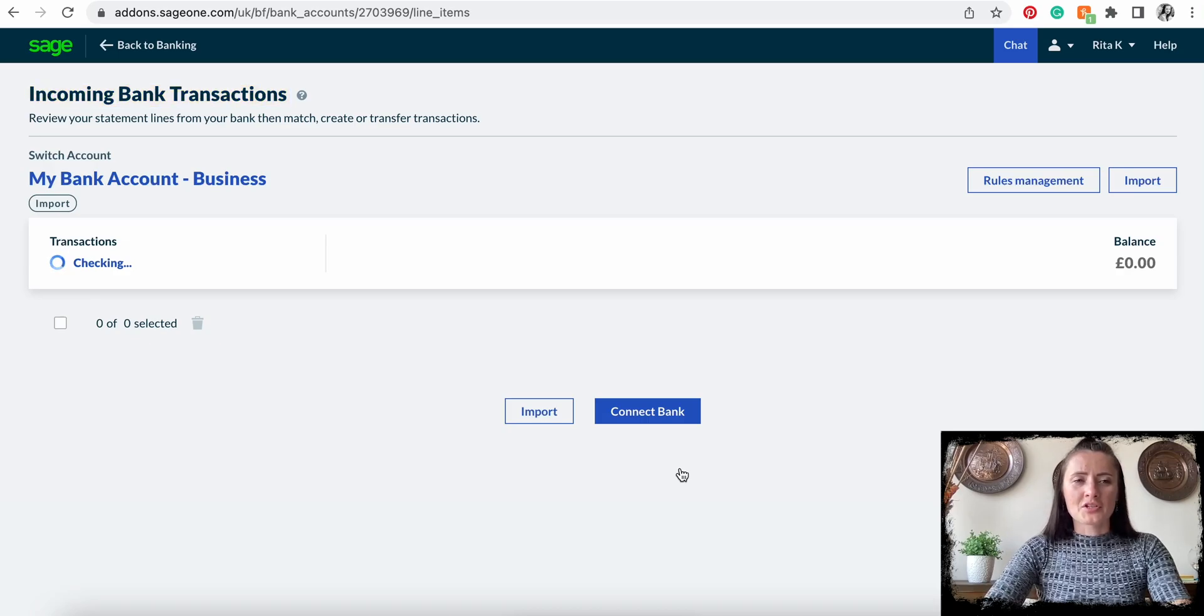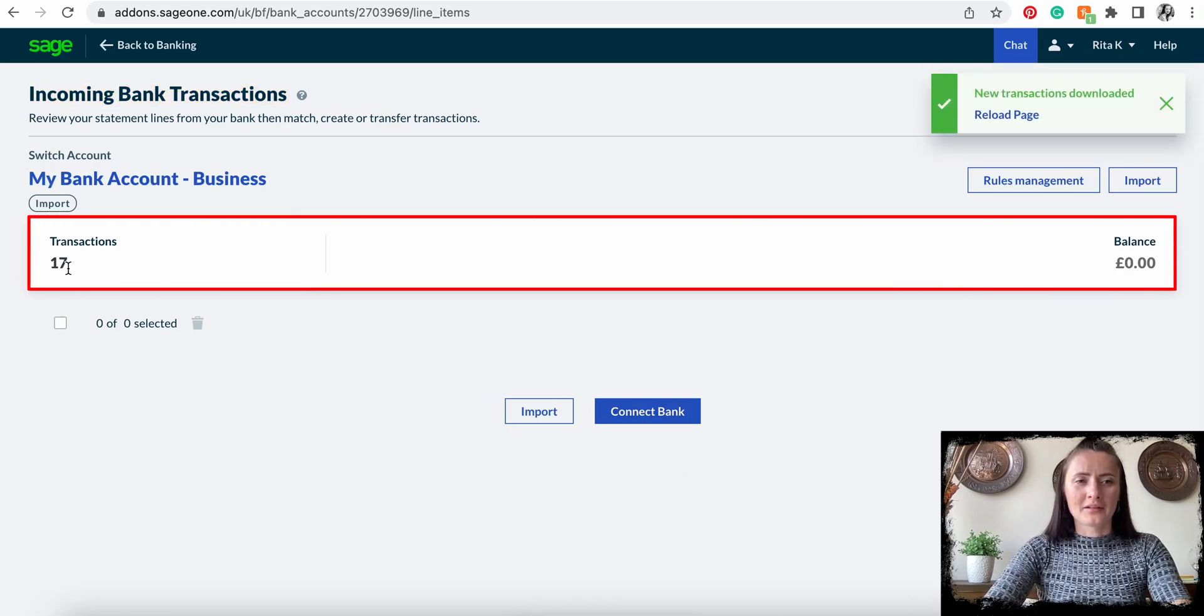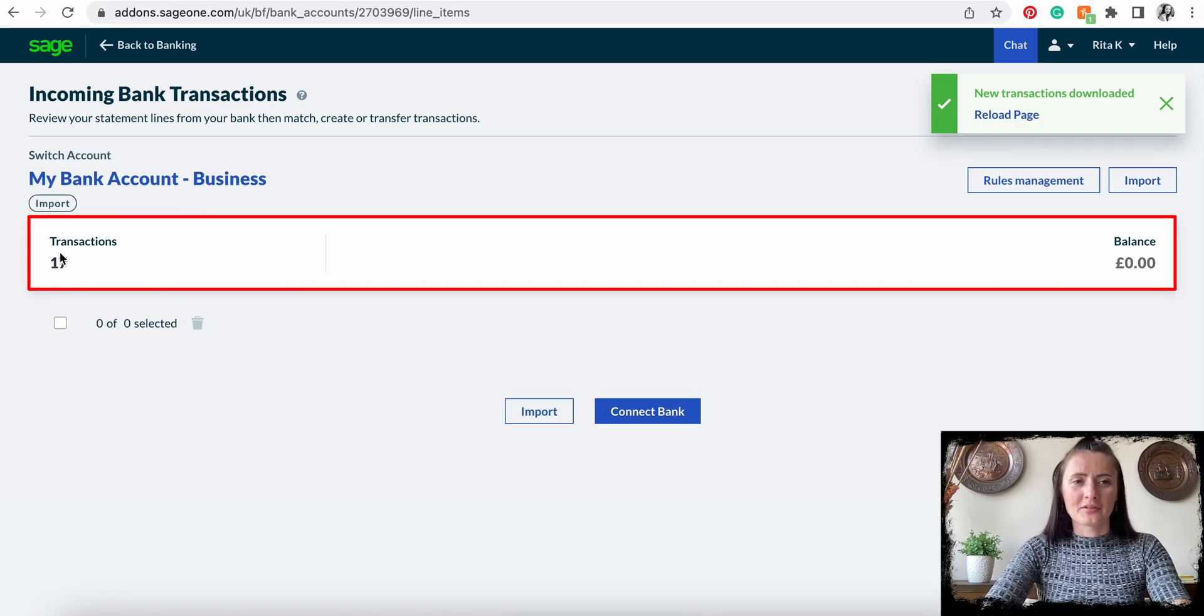Once all transactions are uploaded, it shows here that 17 transactions have been uploaded.